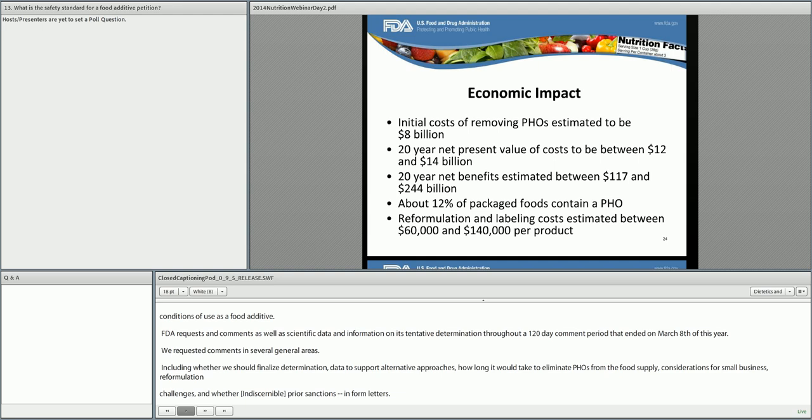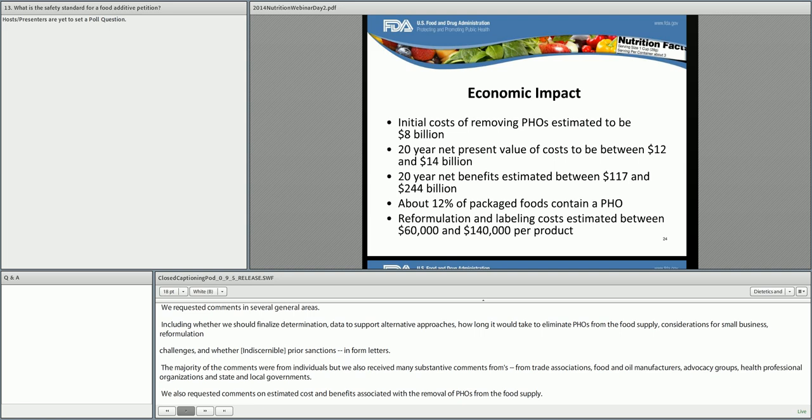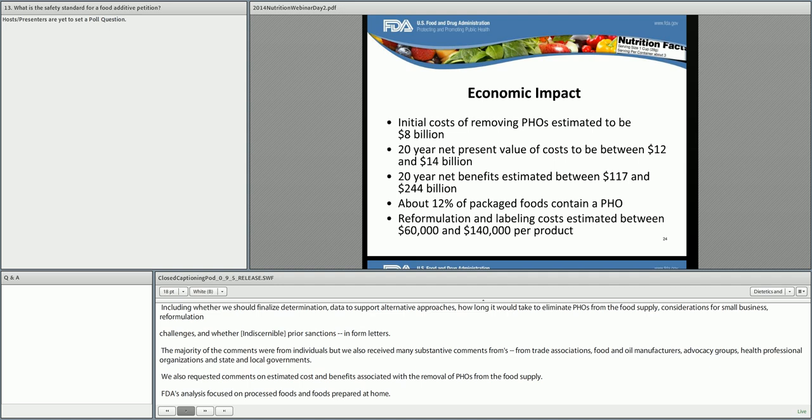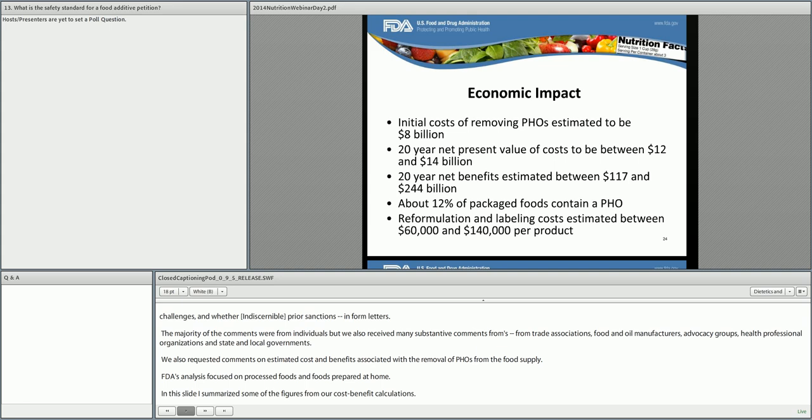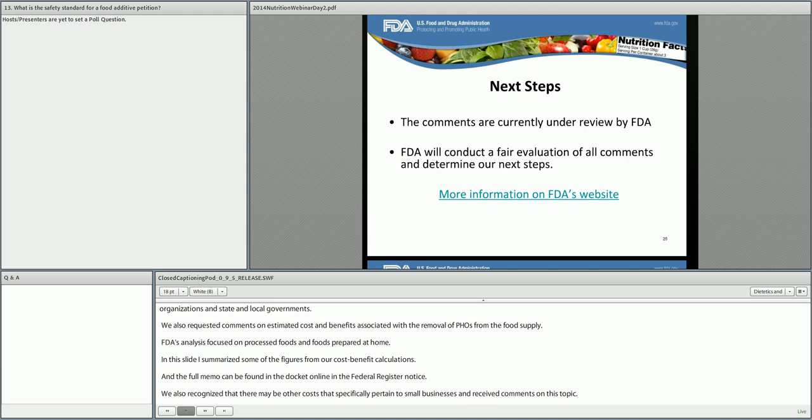We also requested comments on the estimated cost and benefits associated with the removal of PHOs from the food supply. FDA's analysis focused on processed foods and foods prepared at home. We also recognized that there may be other costs that specifically pertain to small businesses, and we asked for and received comments on this topic. Currently, the comments are under review by FDA, and we are conducting a fair evaluation of all submissions, and will then be determining our next steps after reviewing all of the comments.